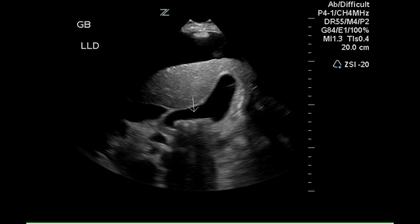This is a Doppler evaluation of the liver in a patient that has Hepatitis C and mild cirrhosis. This patient is awaiting a TIPS procedure.